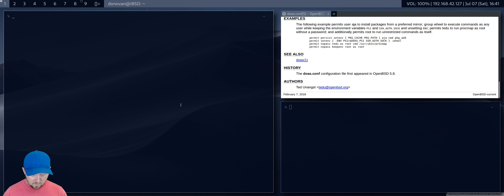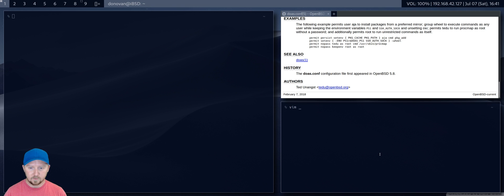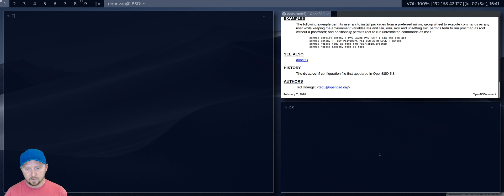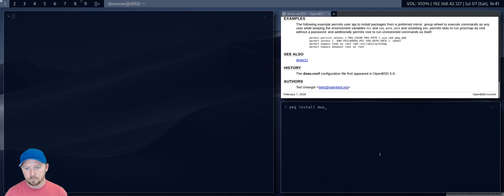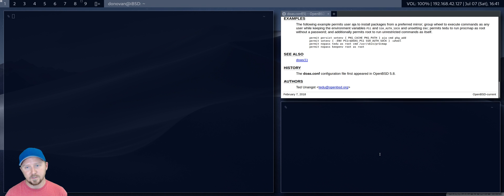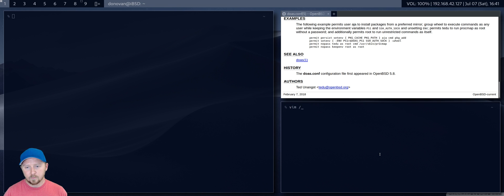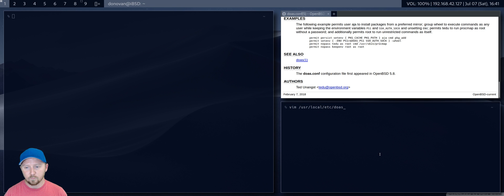Like, if you look at, I'll show you, this is the config file. When you install, to install on FreeBSD, it's just pkg install doas, or sudo pkg install doas. Once you do, you just edit the doas config file.